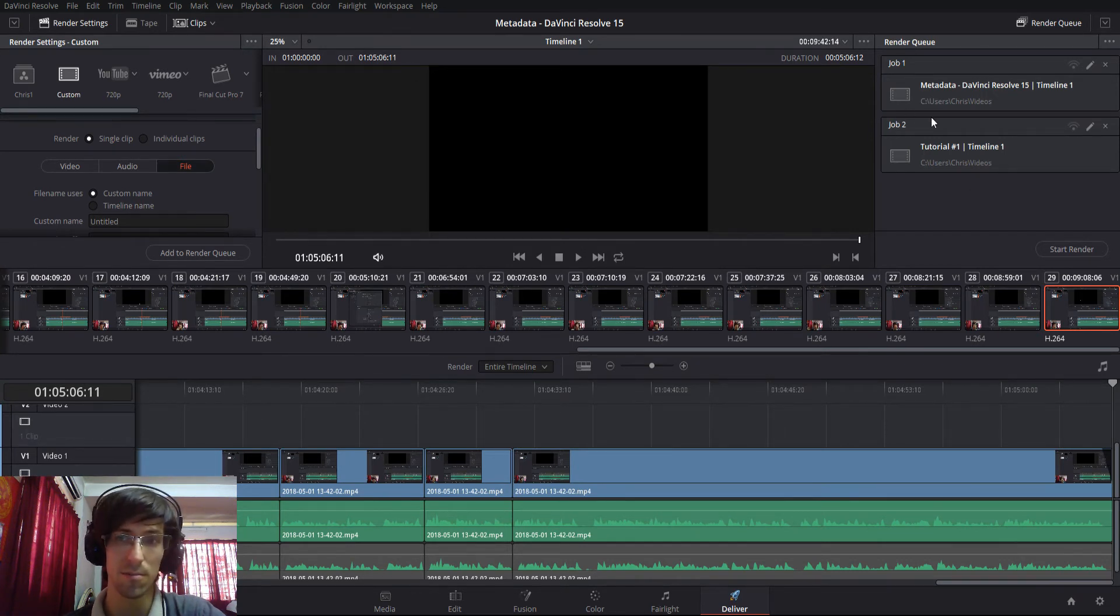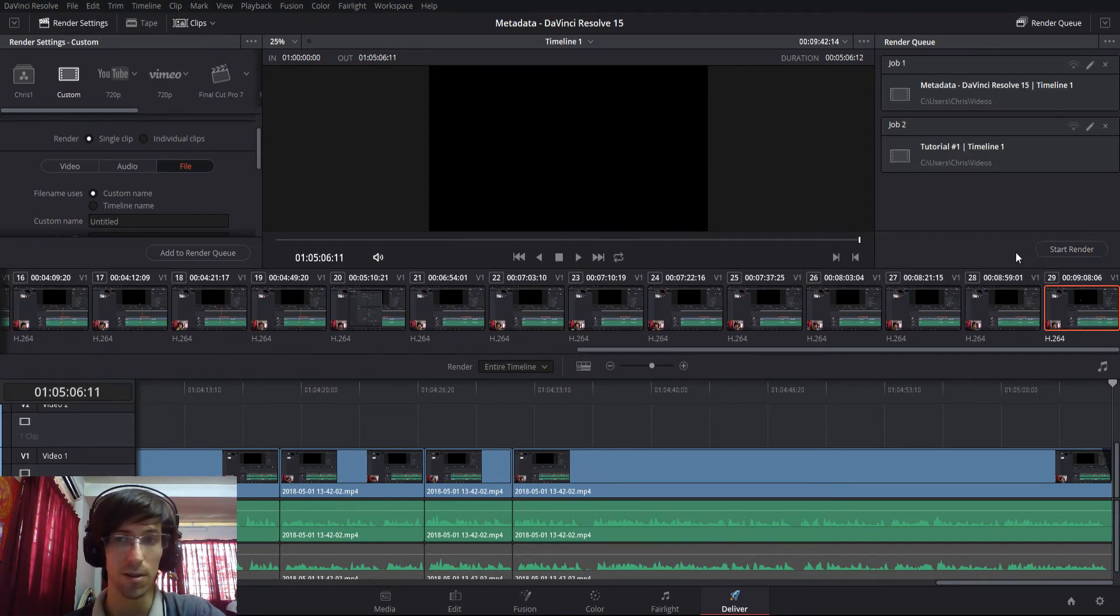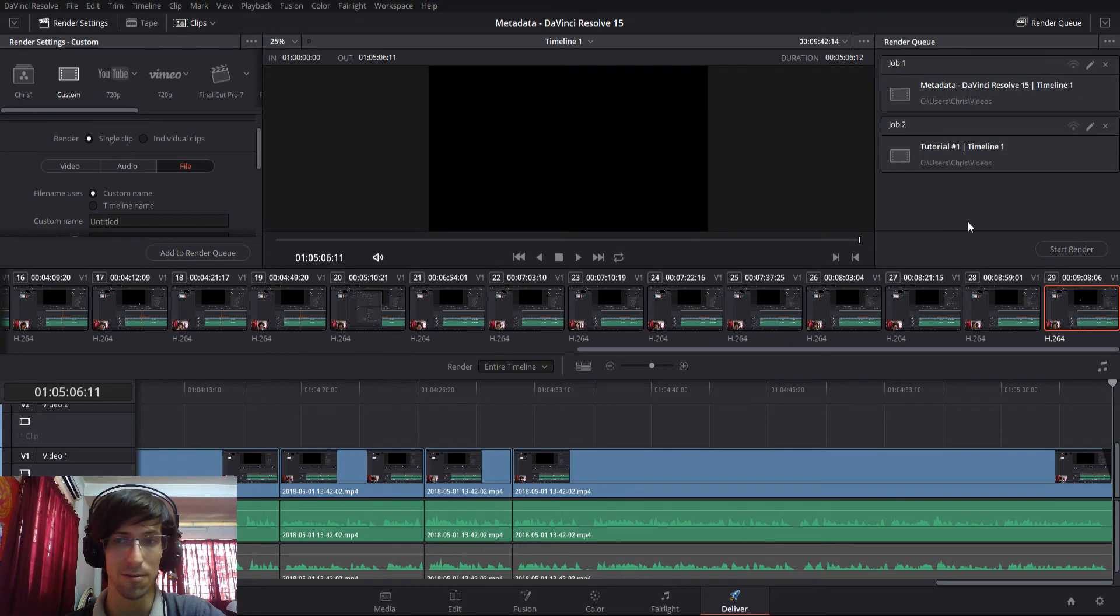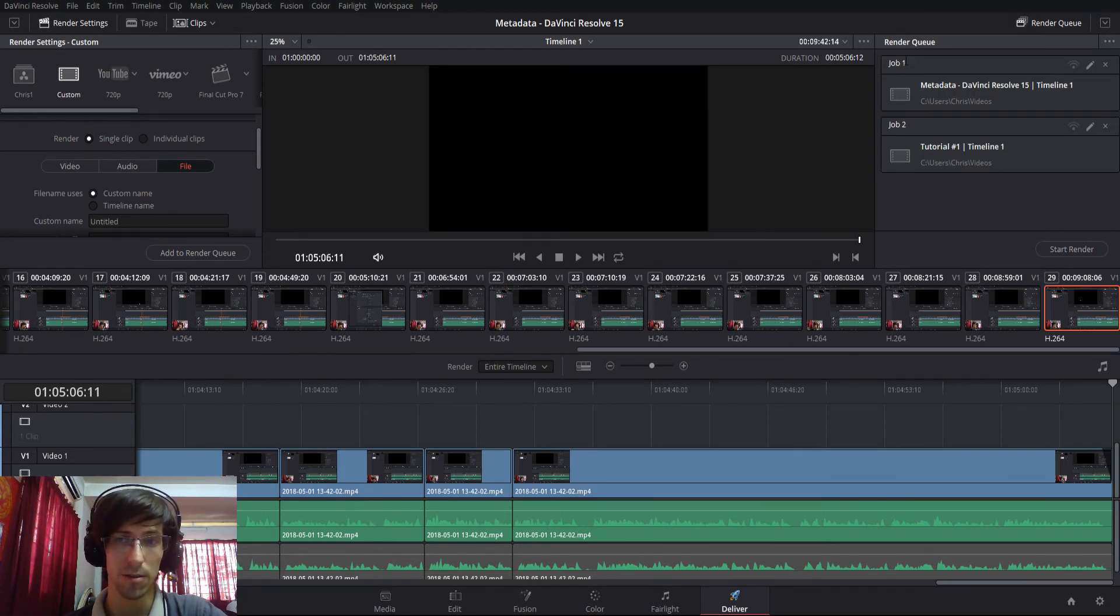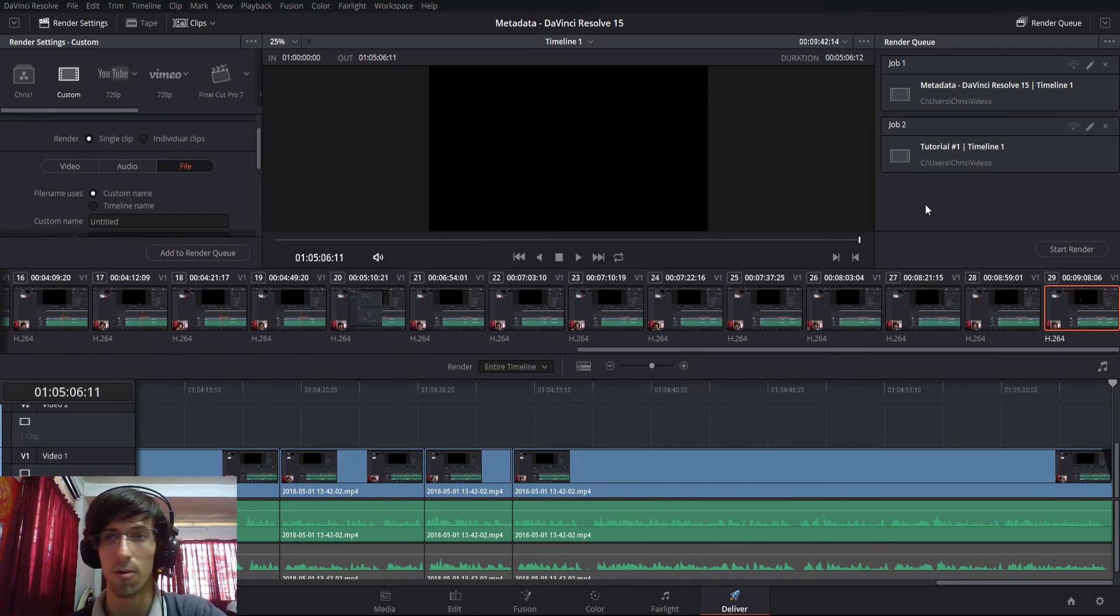All you need to do now, assuming you have multiple jobs queued up, is to go ahead and hit the start render button. Once you do that you should see something like rendering one out of two projects. It will render all of these jobs in sequence and you can step away from the computer whether that's going to take a lunch break or overnight.